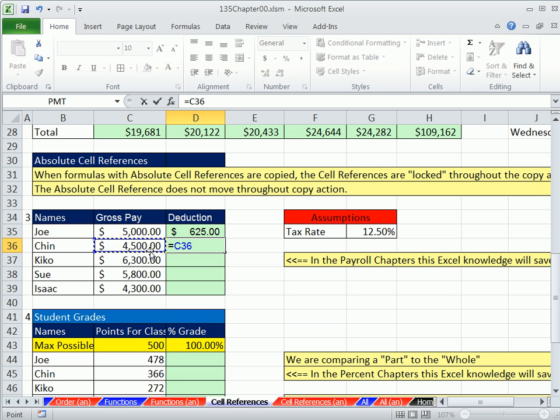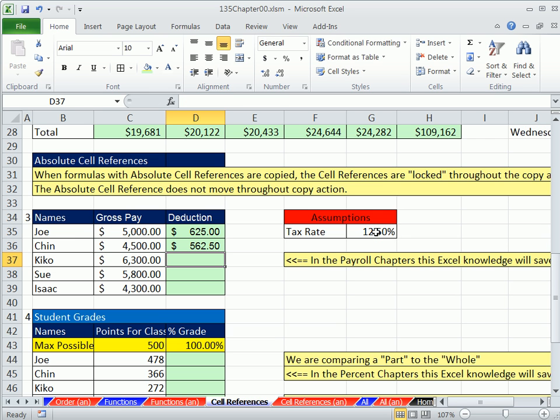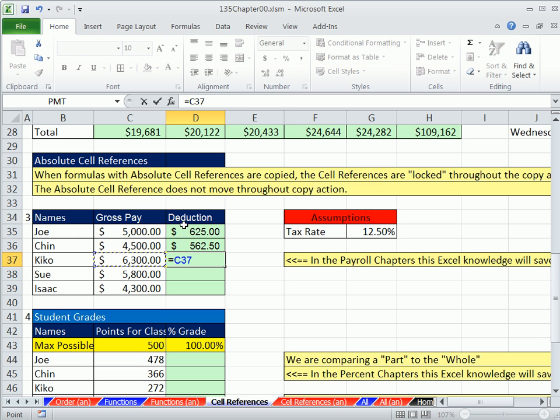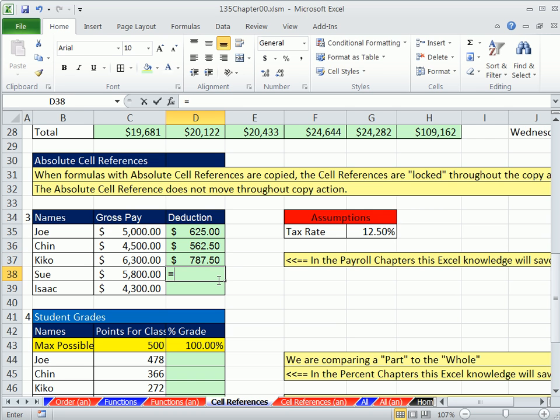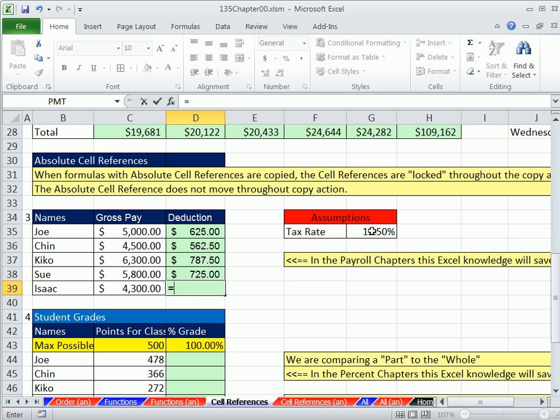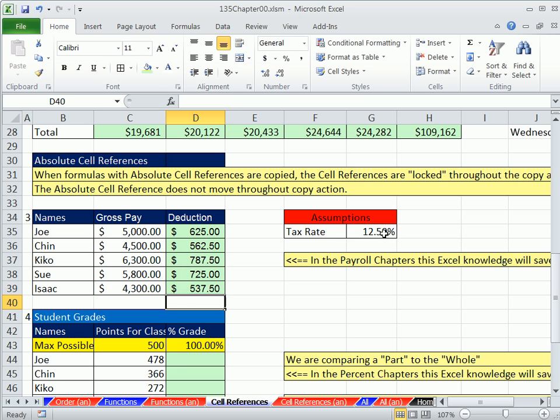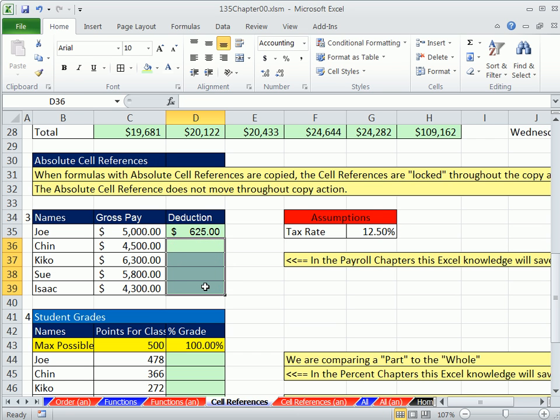So I'm going to make a formula. Equals, and then Joe's gross pay times the tax rate. I'm going to hit Enter. Equals Chin's pay times the tax rate. Enter. Equals one cell to my left. Notice as I go down here, I'm always looking one cell to my left. So you should always suspect that we could put a formula up here and copy it down, and it would always look one cell to the left. But watch this. Times, I'm always clicking on G35. Equals one cell to my left times G35. Equals one cell to my left times G35. Now let's go ahead and delete these. You notice G35 was used every time.